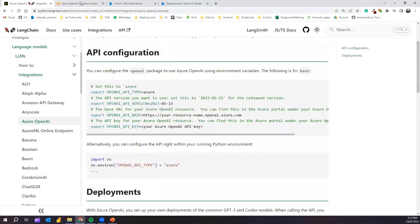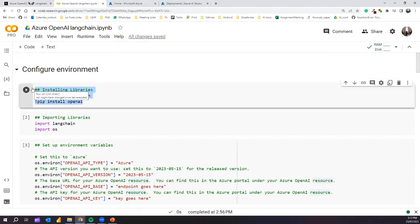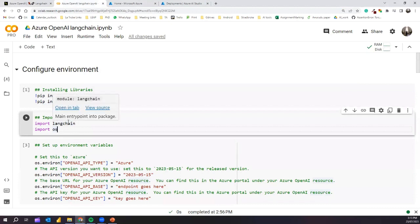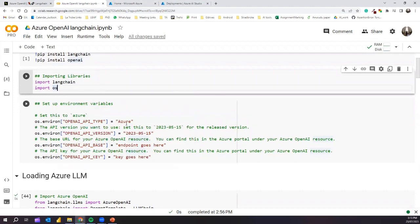Let's go back to the notebook. The first step is configuring the environment. We need to install the OpenAI and LangChain libraries for text generation, plus other libraries for additional steps. We then import the OS and LangChain libraries — we need OS because we have to set up all the required keys.